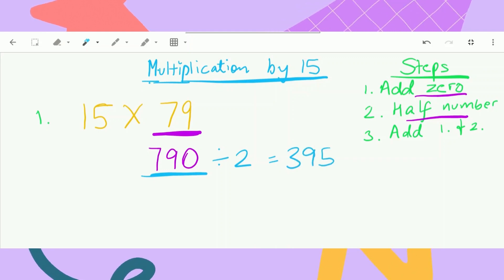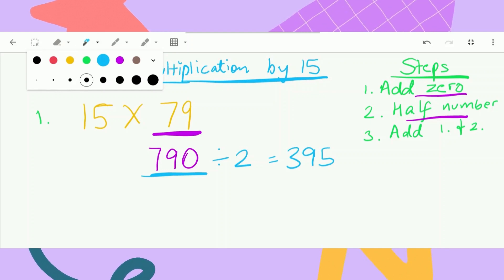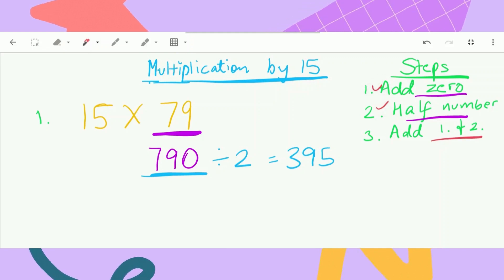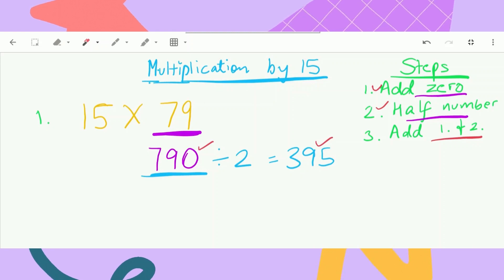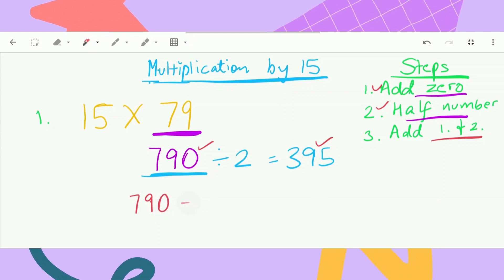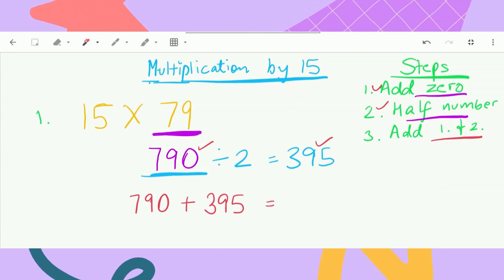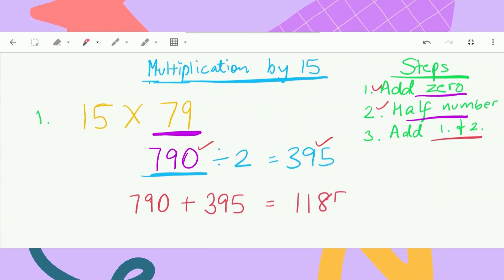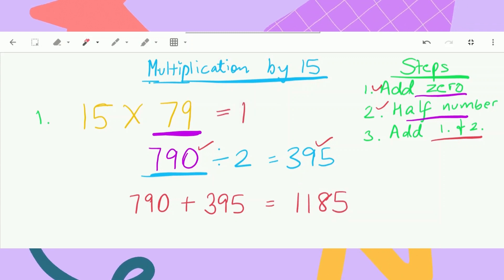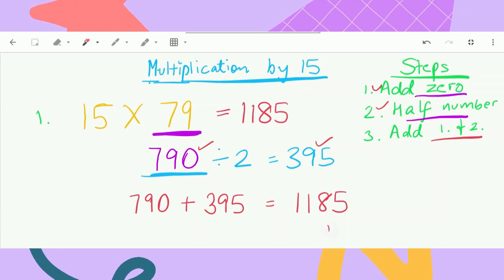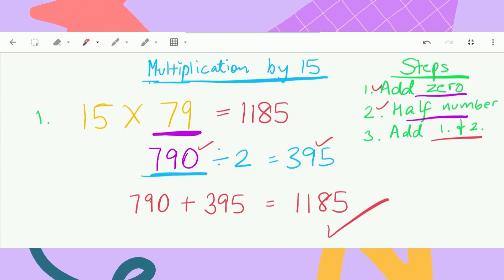So now we have 790 and 395. As you can see in the last step, you have to add 790 and the number that we divided by 2, which is 395. And when we add that, we get a total of 1,185. And yes, boom, we got our answer. Isn't it so easy? There are hardly even any steps to do this. See, it's so easy — you can do this in easily about a minute.